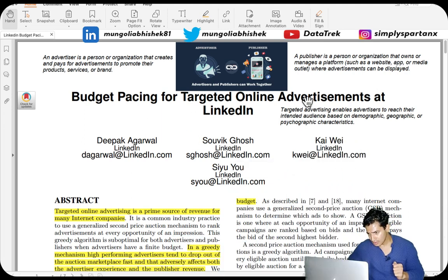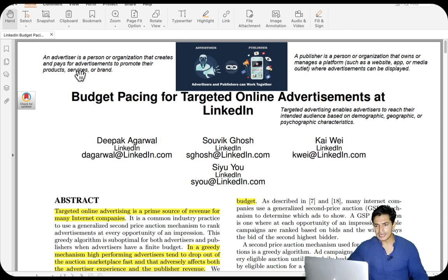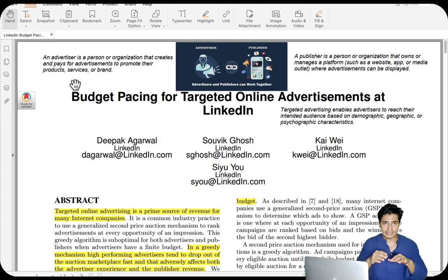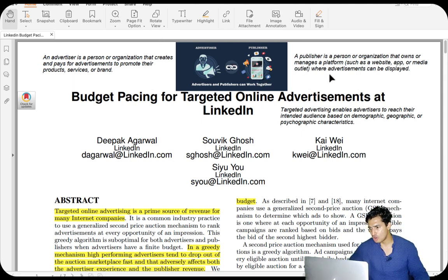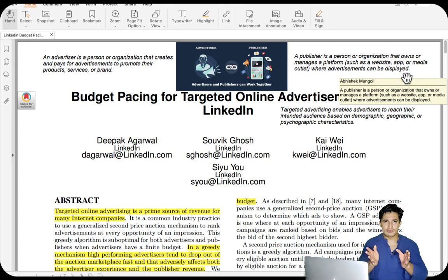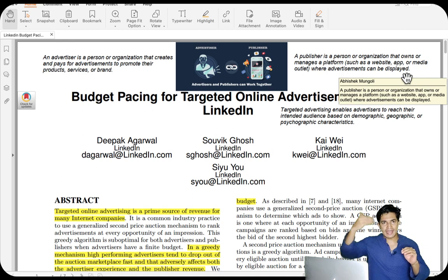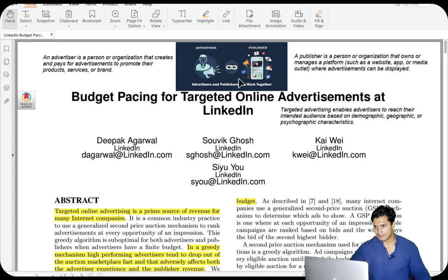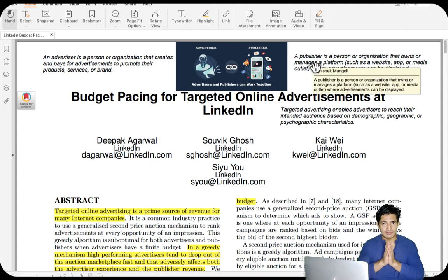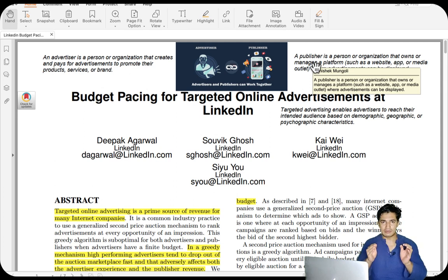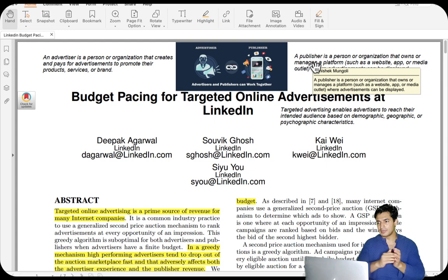In ad tech there are two types of entities: the advertiser and the publisher. An advertiser is a person or organization that creates and pays for advertisements to promote their products, services, or brands. A publisher is a person or organization that owns or manages a platform such as a website, app, or media outlet where advertisements can be displayed. Publishers monetize their spaces or slots, and get paid according to the auction mechanism — cost per click (CPC), cost per thousand views (CPM), cost per order, or cost per lead.